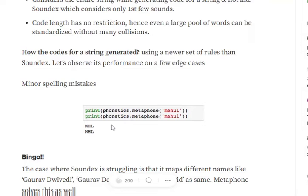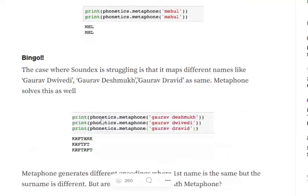In case of Metaphone, there is no restriction of the length of the code that is getting generated. In case of Soundex, we have a restriction that the code can be just four characters long. But in case of Metaphone, it can be as long as possible. This can have its disadvantages as well.